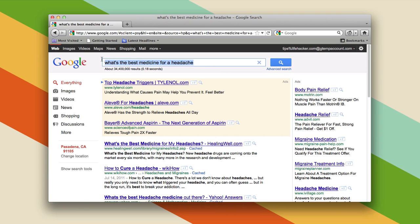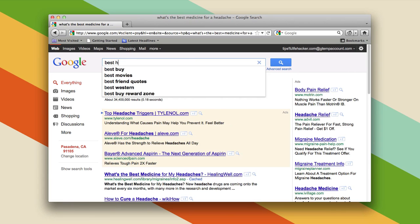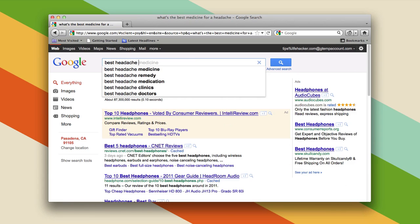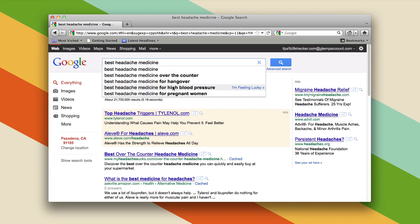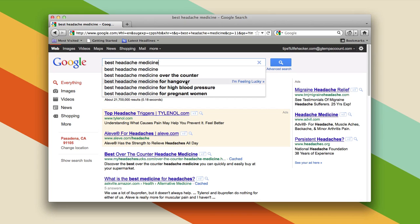...to just say "best headache medicine." You're giving Google fewer things to go on, and then you can specify even more specifically if you're pregnant, have high blood pressure, have a hangover, or just getting something over the counter and don't want to deal with prescription drugs.